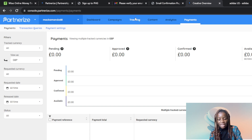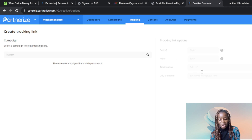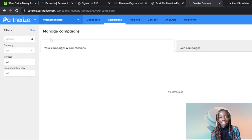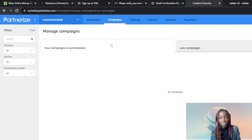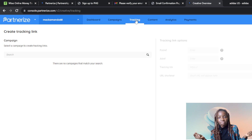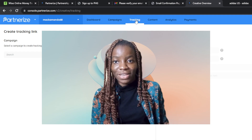If Adidas approves your campaign, you'll find Adidas listed under Tracking along with your tracking link. Click the tracking link, copy it, and share it wherever you want. Currently it shows no campaigns yet, so keep applying until you get your response. Once approved, head over to Tracking, find the Adidas campaign, copy your tracking link, and that's it. Go over this tutorial from top to bottom to get acquainted with the steps — I hope this video helped you.